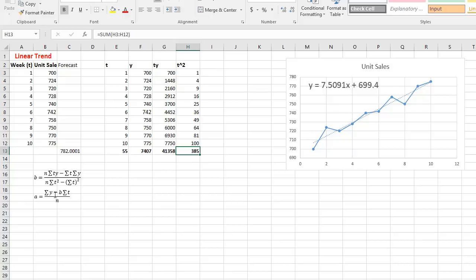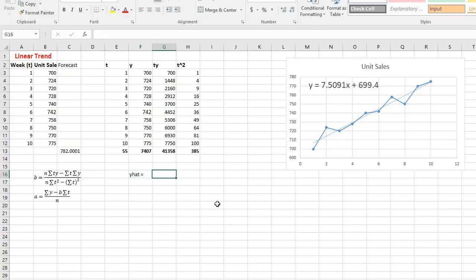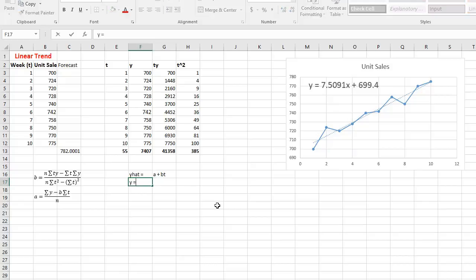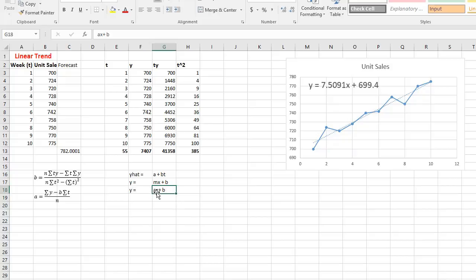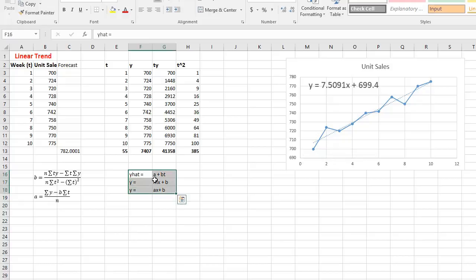Now I have all the necessary information to derive the equation. The equation is Ŷ = A + BT, as it appears in the textbook. You may also know it as Y = MX + B or AX + B — these are all the same thing written in different forms. A is the slope, X or T is our variable, and B is the fixed intercept value.